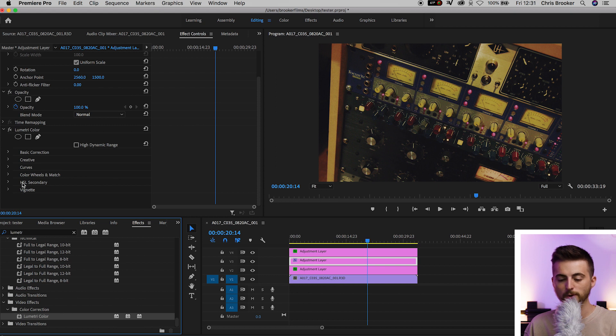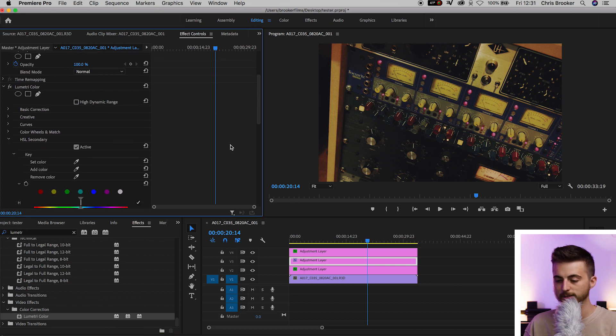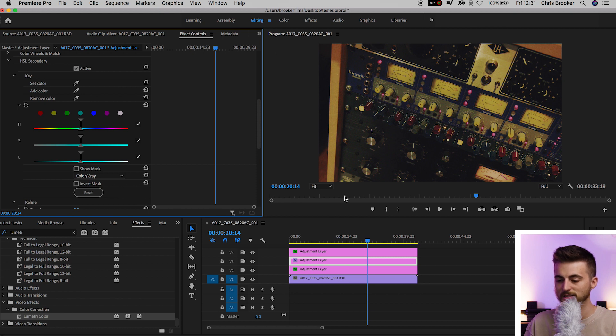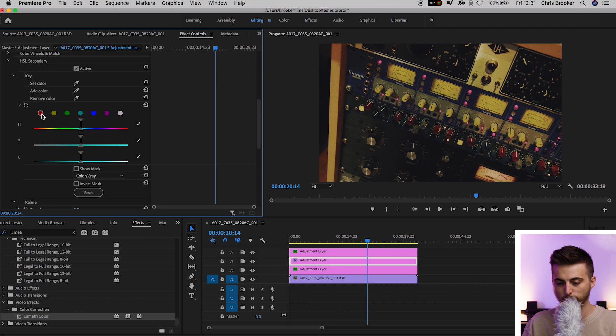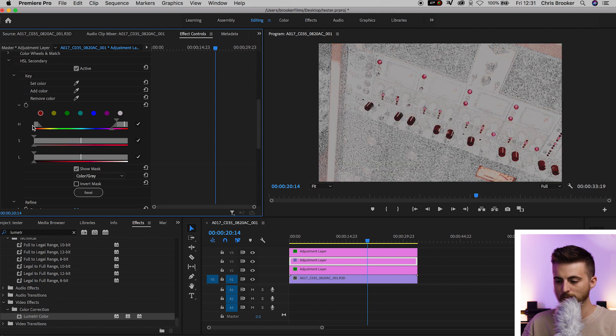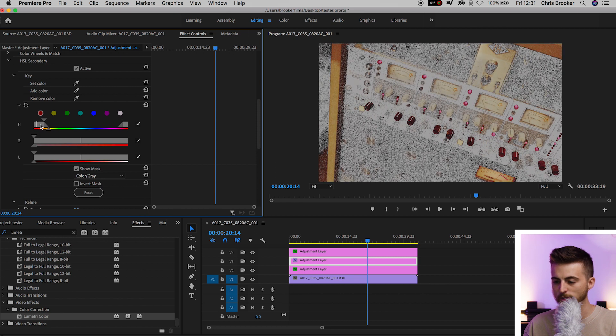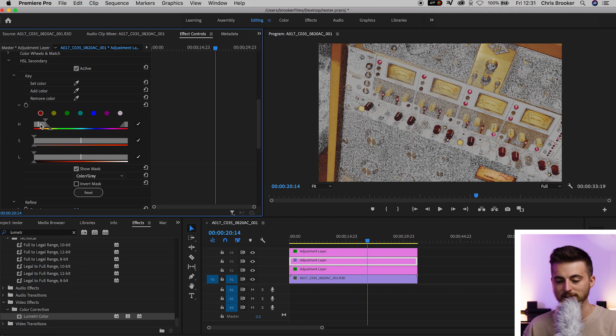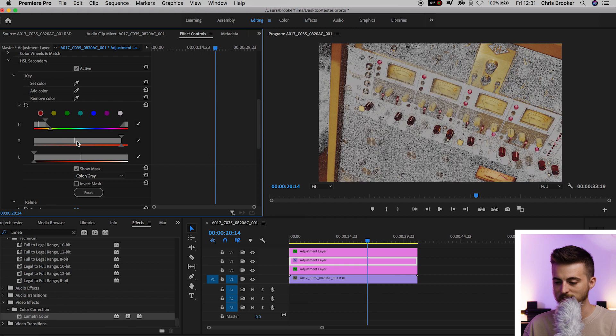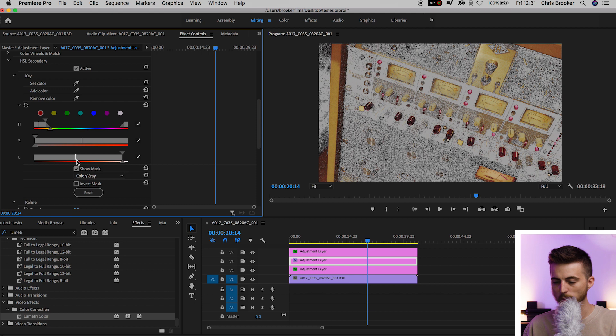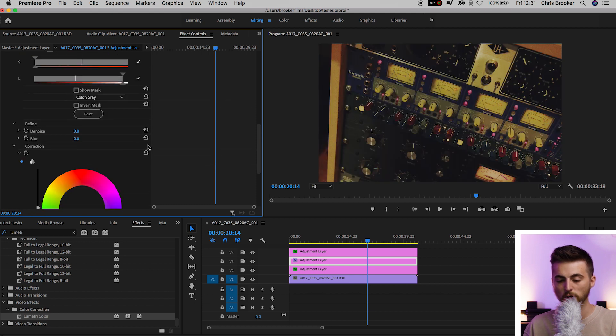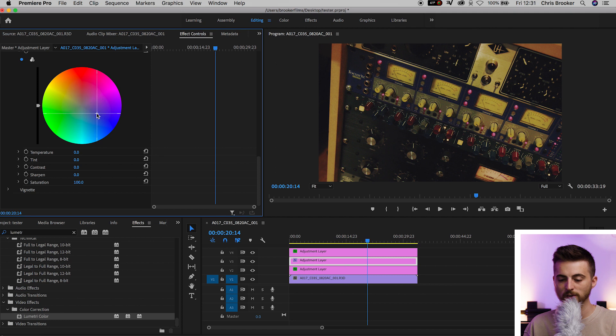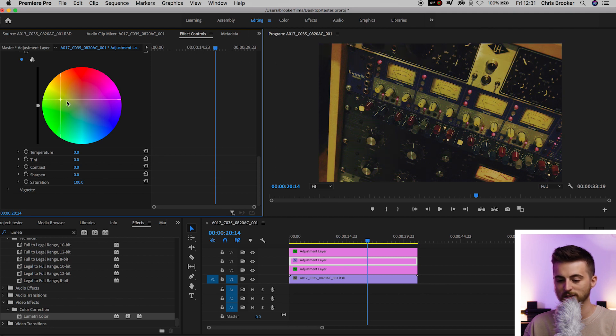Then we'll go into HSL secondary and we can select a specific color tone. So we'll select the color of this wood for example. So we'll go for a red to begin with and then we'll move the hue slider making sure that only the specific color that we want to affect is selected. So anything black and white is going to be ignored. Anything in color is going to be affected here. You can adjust the saturation to get more of a match and then same with the lightness. But once you're happy with the selection, you can go down into your color wheel and you can add some color tinting to those specific colors.